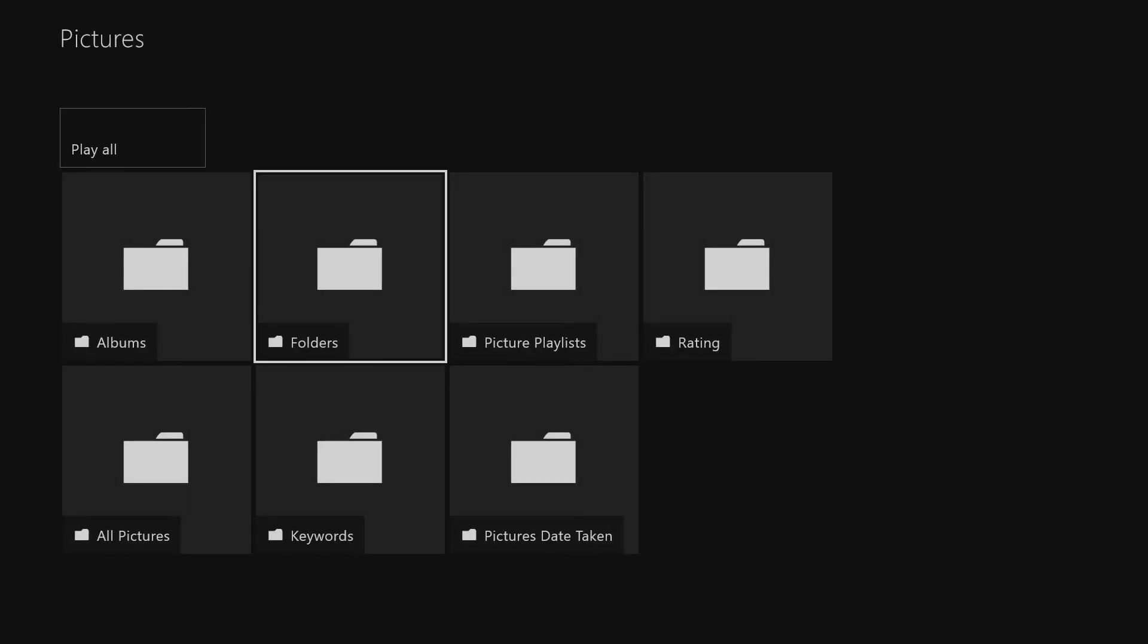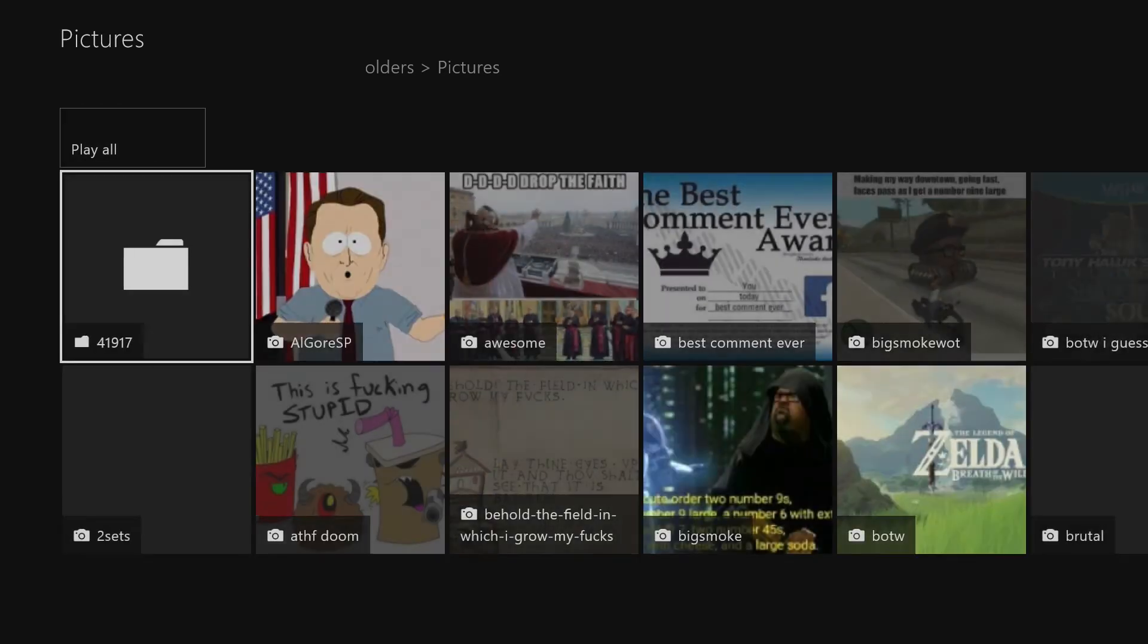I'll just hit folders. Then it takes a few seconds to load everything. Oh wait, I have to hit pictures again. For some reason I have like three pictures folders. We hit pictures, and then it takes a second to load everything. And you get to see all the weird crap I have on my computer.